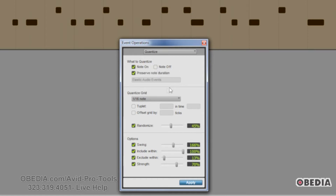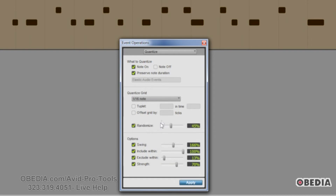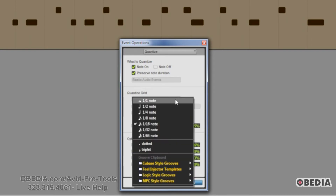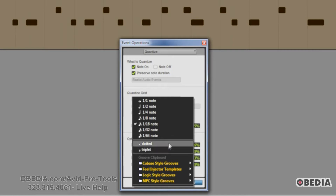Then we have our quantize grid pop-up menu. This determines the resolution that you're going to be quantizing to. You can go from whole notes all the way to 64th notes, and you can also do dotted or triplet type notes.